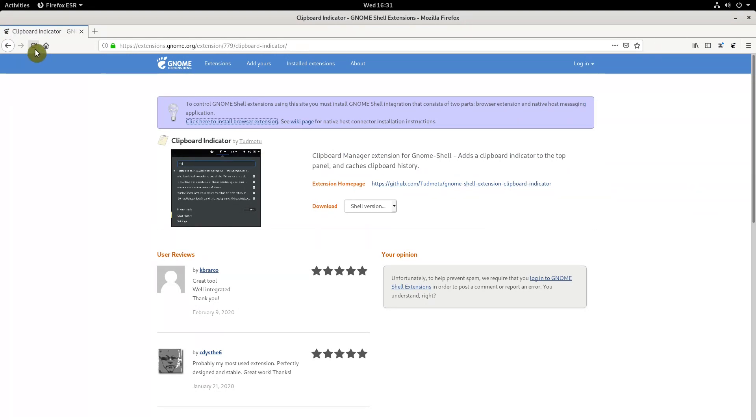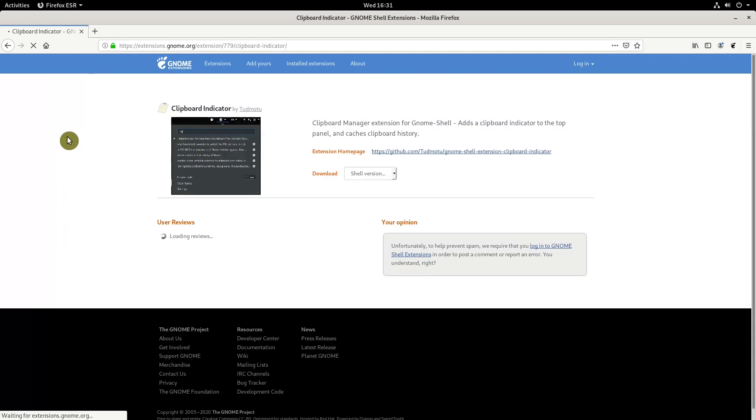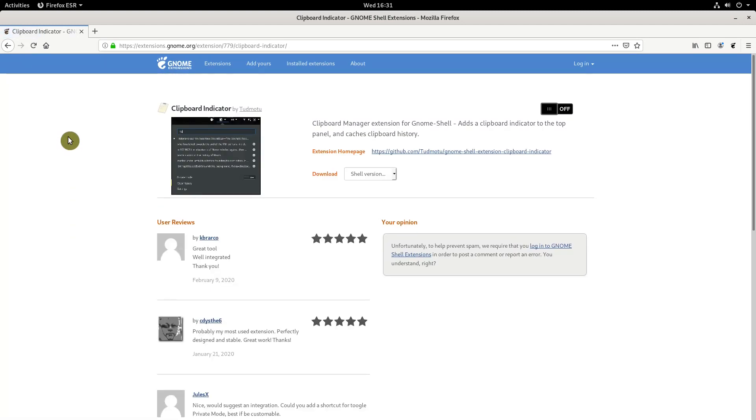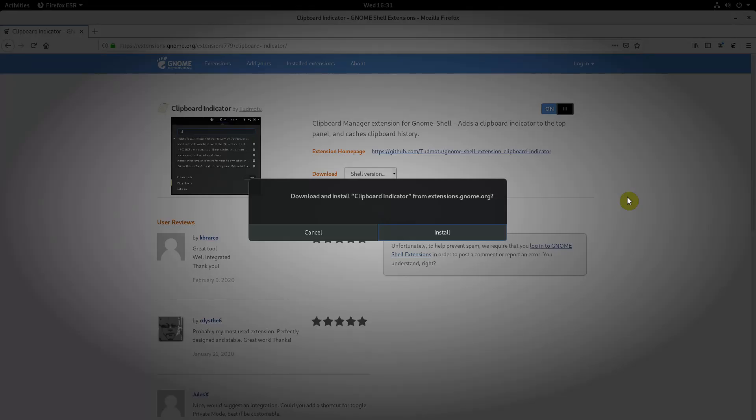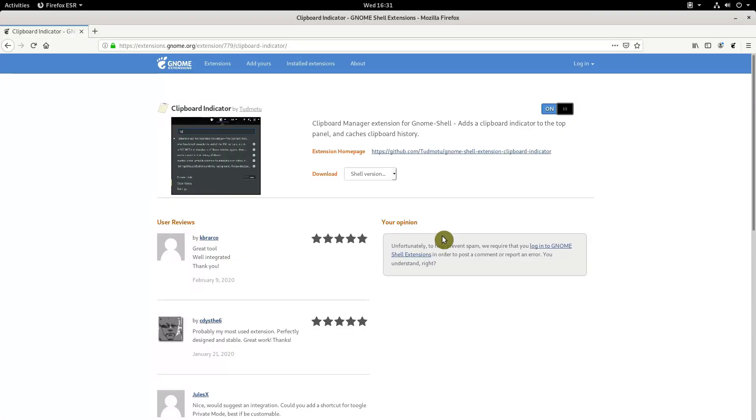After the installation, reload the page and you will see this on-off button. You can use it to install the GNOME extensions right from the browser.